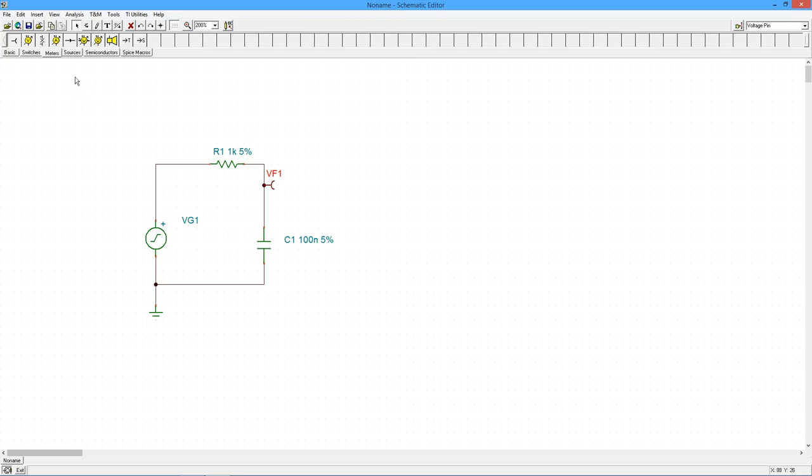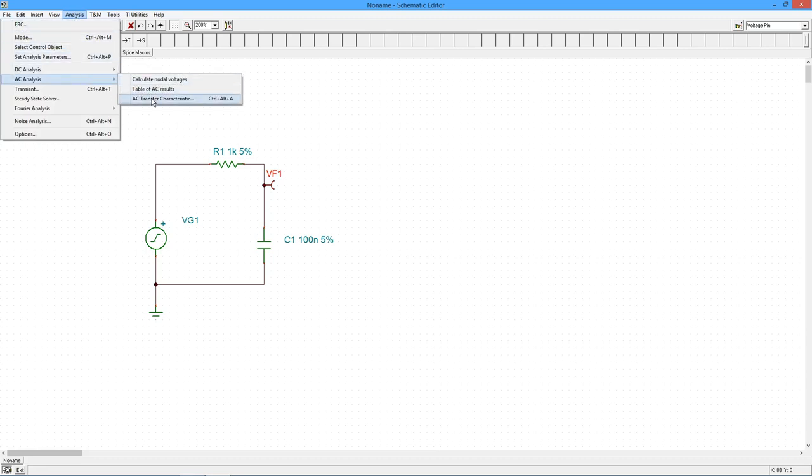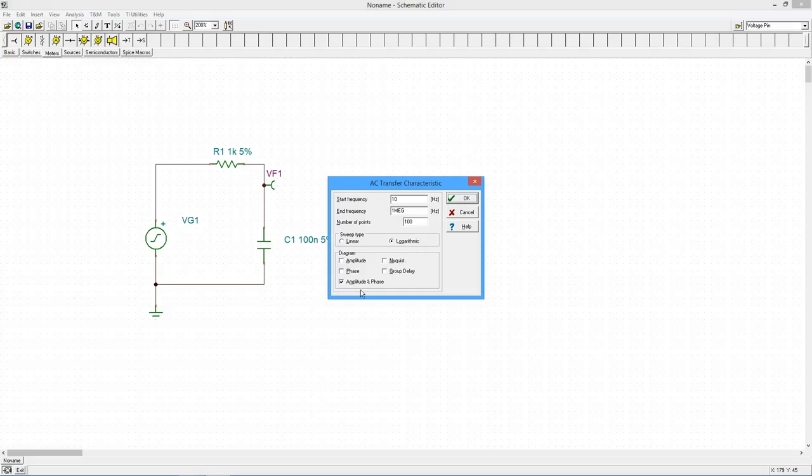To generate the Bode plot, go to the analysis menu and select AC analysis, AC transfer characteristic. A settings window will open. Here, we set the starting and ending frequencies of the plot. We'll use 10 Hz to 1 MHz. We can also set the number of plot points. The larger the number of points, the greater the accuracy, although this will increase the computation time. We'll use 100 points in this example. We'll also use a logarithmic sweep and select for both amplitude and phase graphs. Select OK.